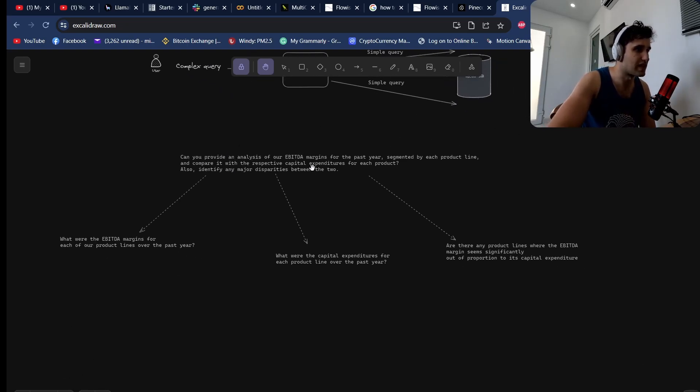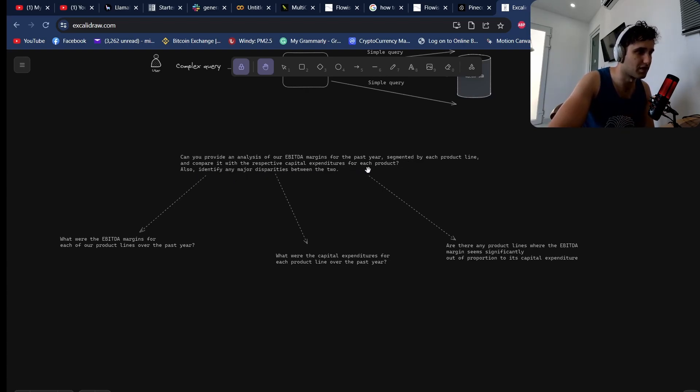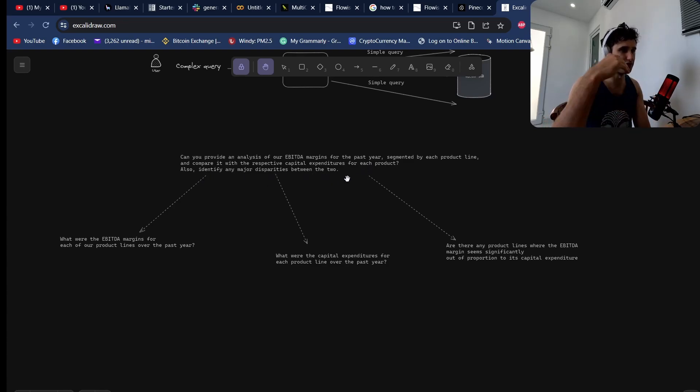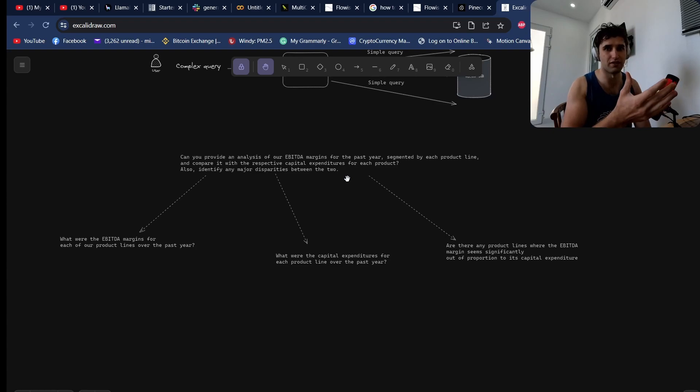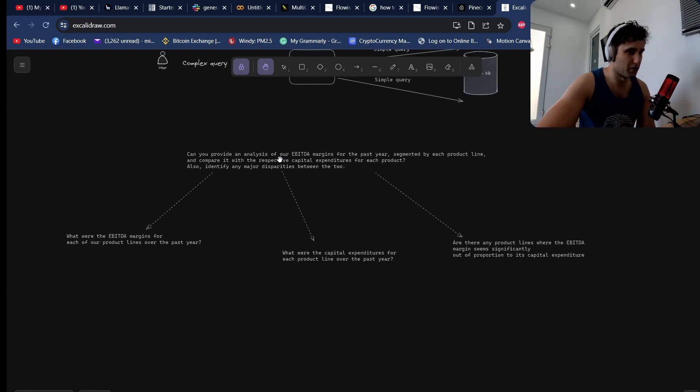An example of this would be: can you provide me an analysis of our EBITDA margins for the past year segmented by each product line and compare it with the respect of capital expenditures for each product, also identify any major disparities between the two. This is a question you would ask your accountant if you're putting together your board pack or whatever.